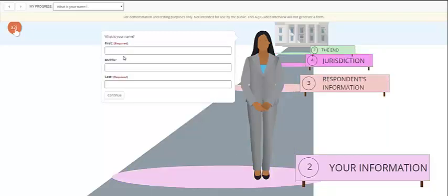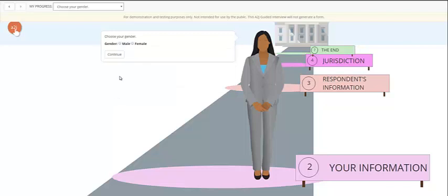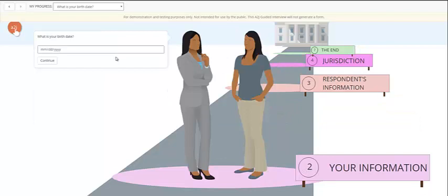Once the end user has gotten through the introductory pages, the questions begin. For example, the end user would be asked for their name. They're asked for their gender. The gender is used to populate an avatar that represents them on the pathway to the courthouse. Once they select a gender, the end user's avatar appears. The guide avatar turns towards the end user avatar and begins a more conversational approach.